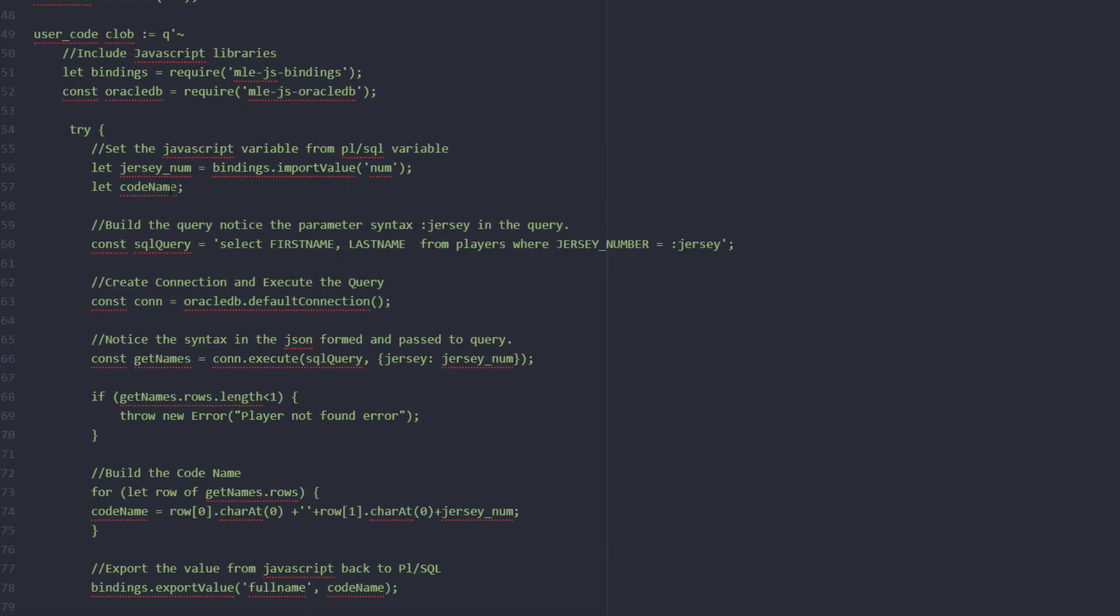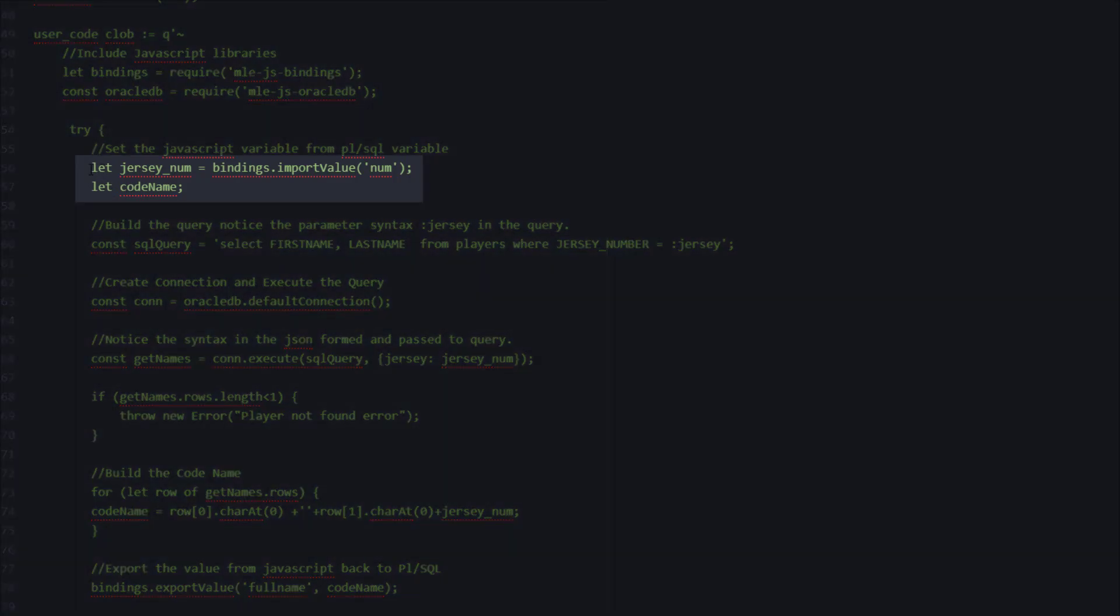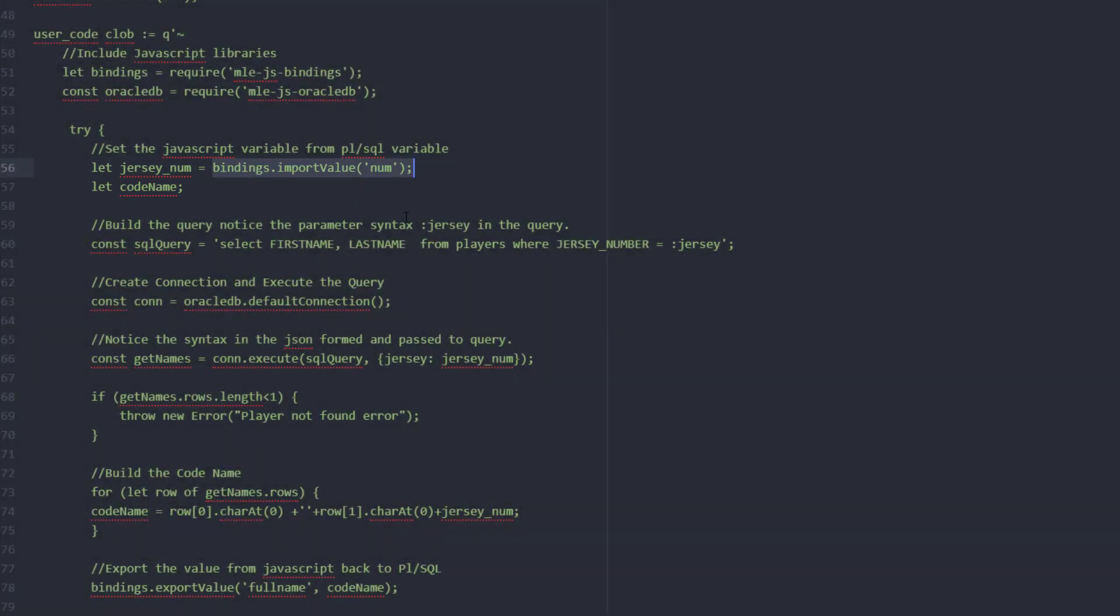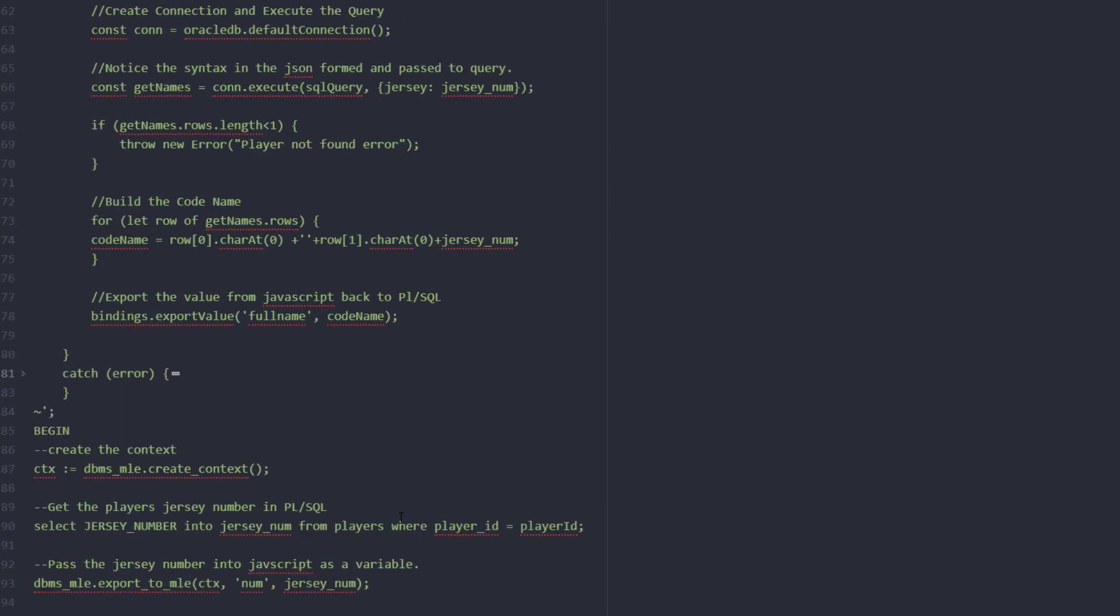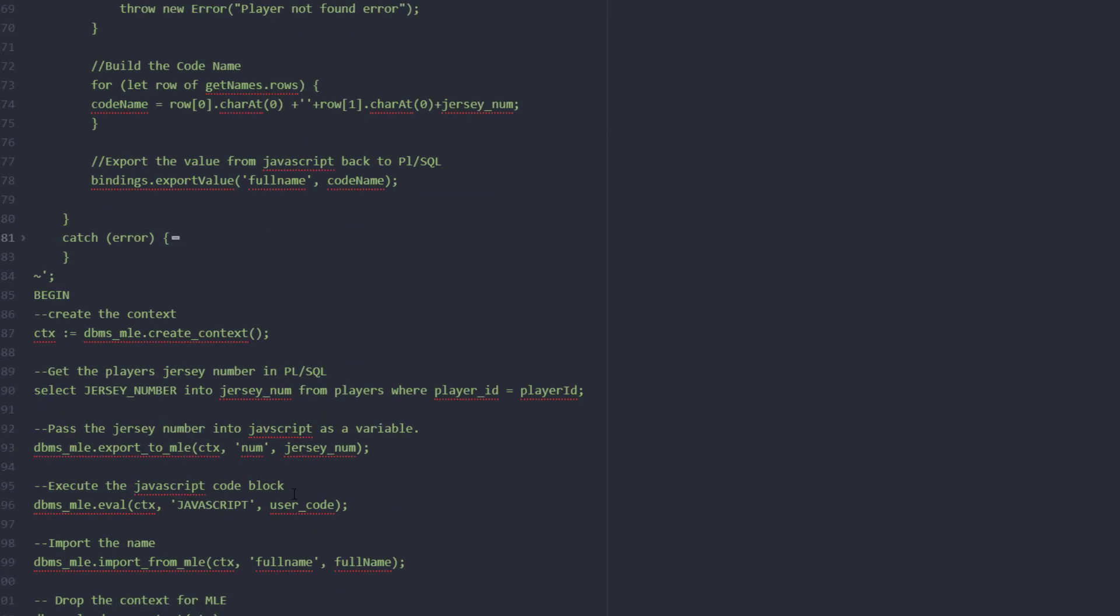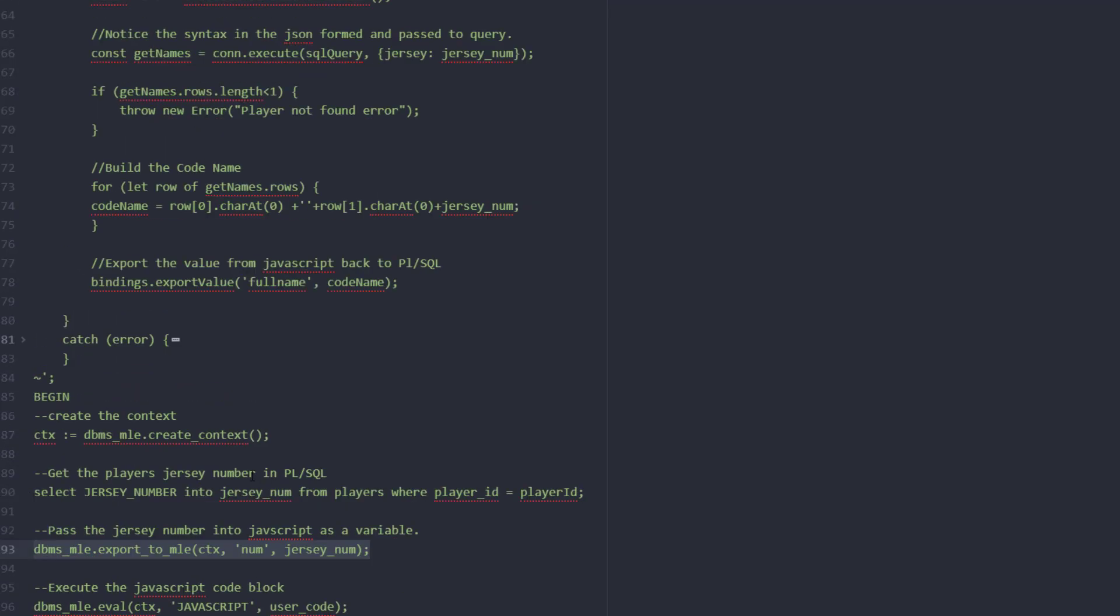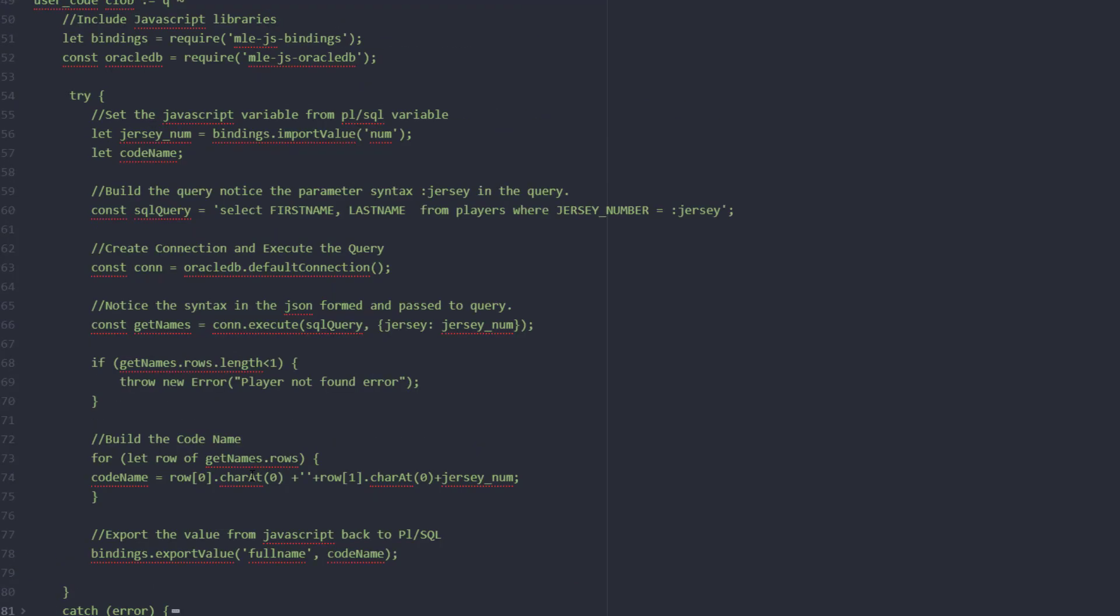At the top here we see a variable definition. I'm going to use the term let and we have our JavaScript number variable and this is where we import the variable that we just shared. So we exported it from PL/SQL right down here with this line. Notice the word num. Up here we imported it into our JavaScript variable. We also declared our code name variable that we just left blank.